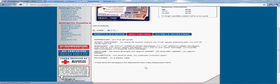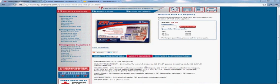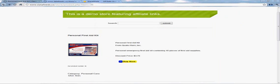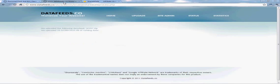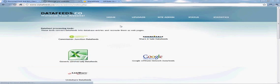So when a consumer sees that ad, they'll click on that link, go to the affiliate store, the merchant store, and boom, you've got a sale.